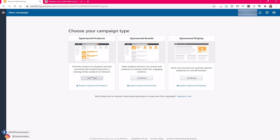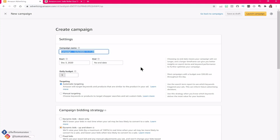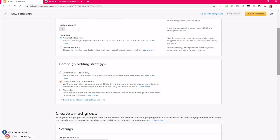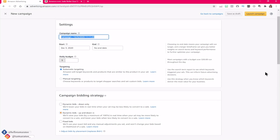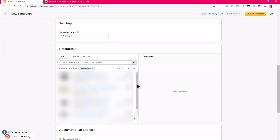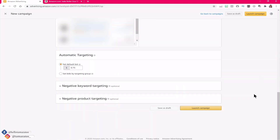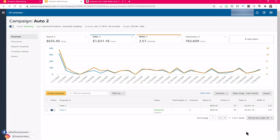One thing you have to understand is that when you first create any PPC campaign, you have to be doing things right in terms of structuring. If I were to create an automatic targeting PPC campaign, you should start with only one ad group within your automatic PPC campaign. You put your campaign name in, select your bid strategy such as dynamic bids down only, add your product, set the default bid, and then create and launch the campaign. After that, you will have one ad group with your automatic campaign.